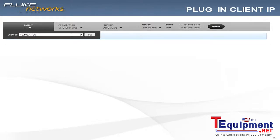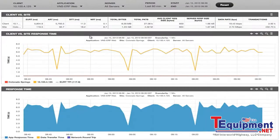In this scenario, I've got a user calling in from a site, complaining about their ability to access our VNS ERP web application. I entered their IP address, I clicked set, and I'm presented with a client detail page. At this point, I can see the client versus the site.